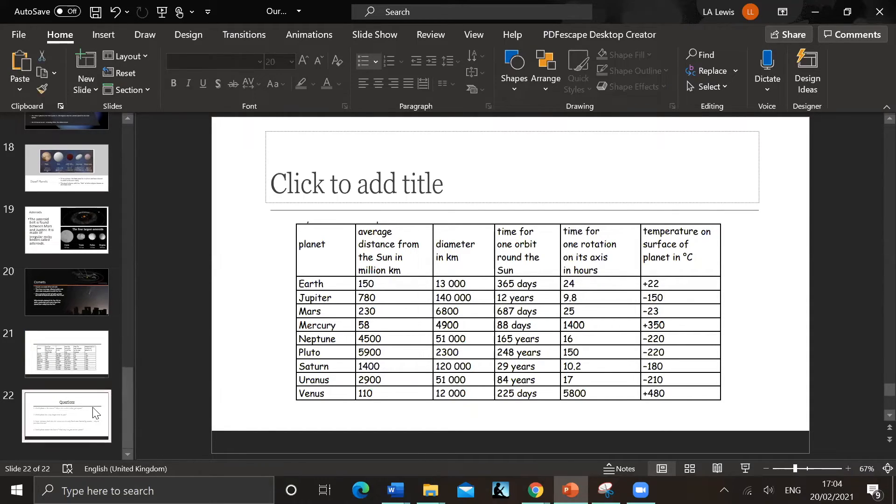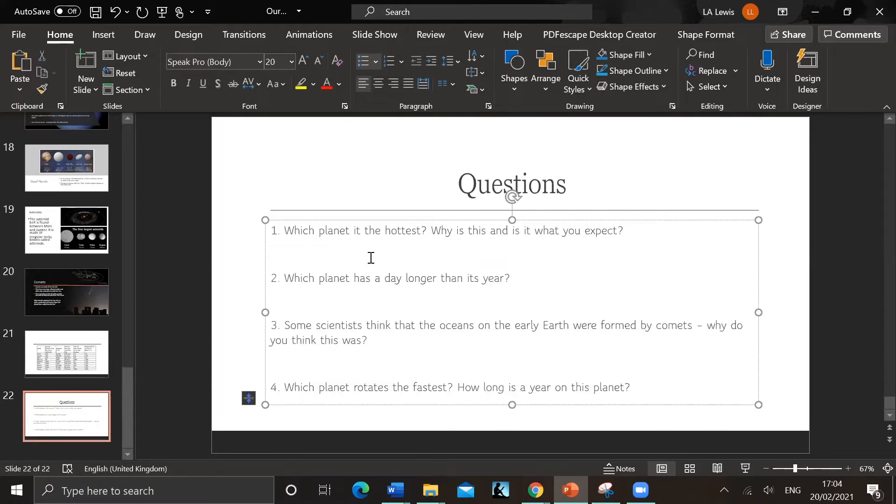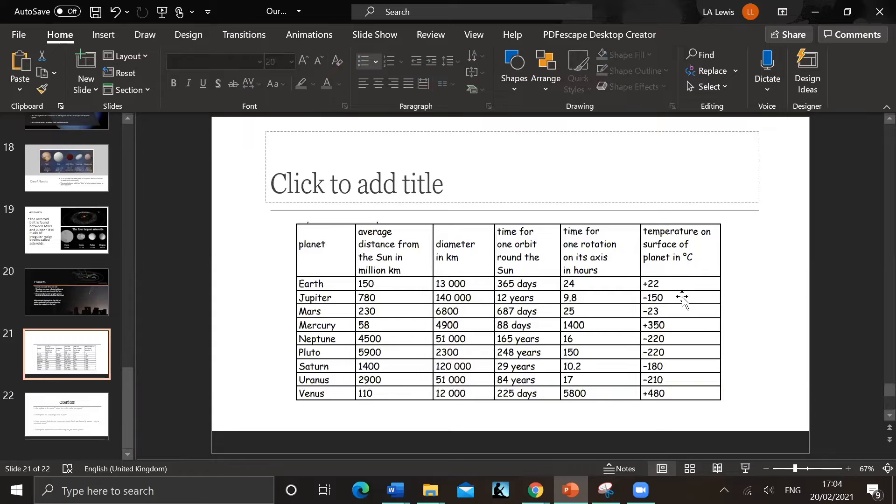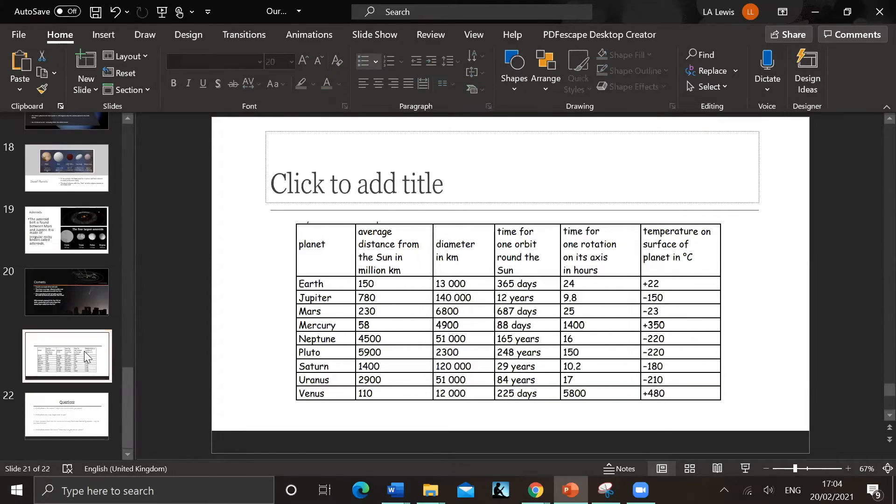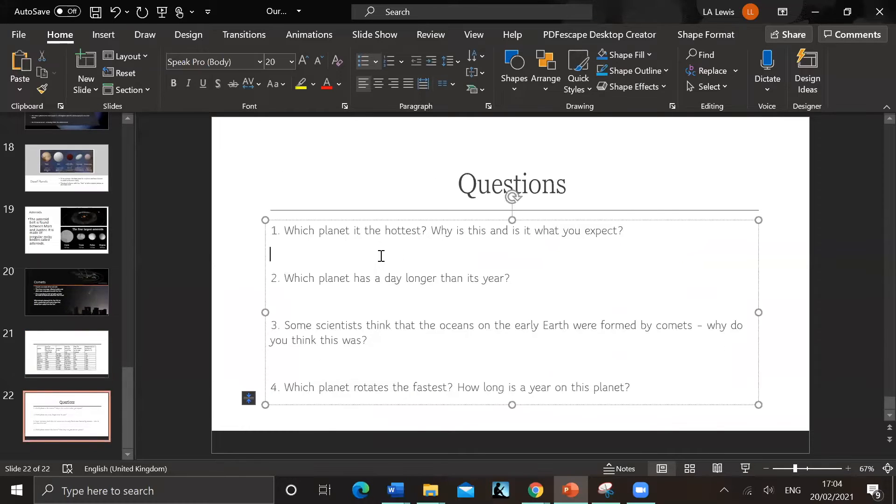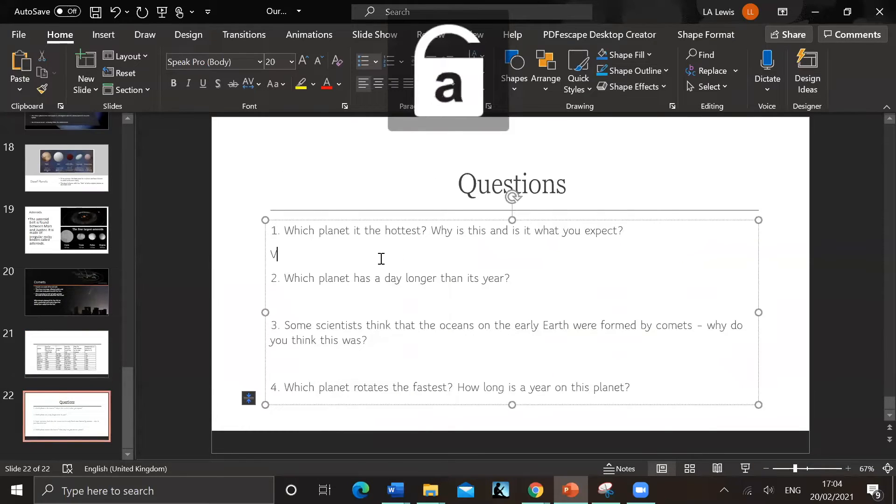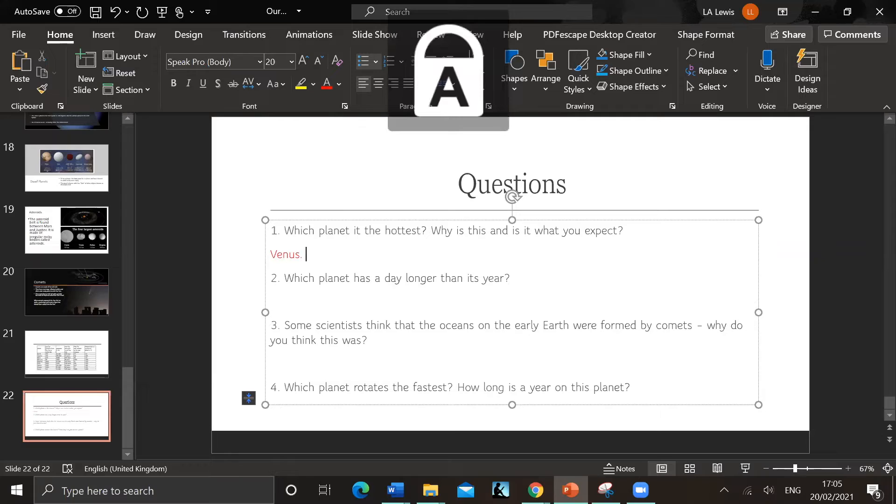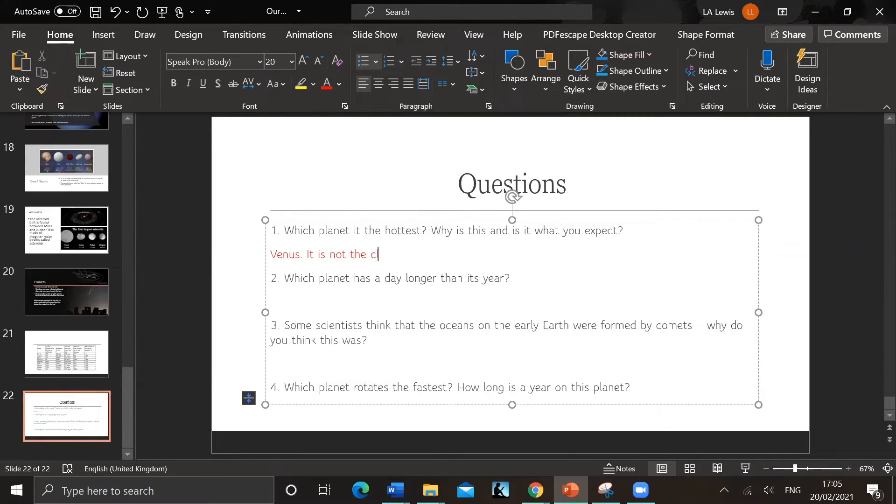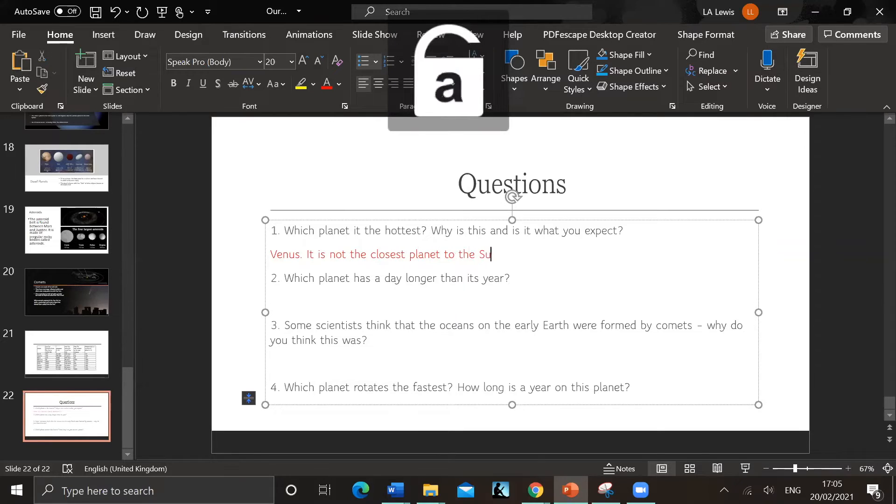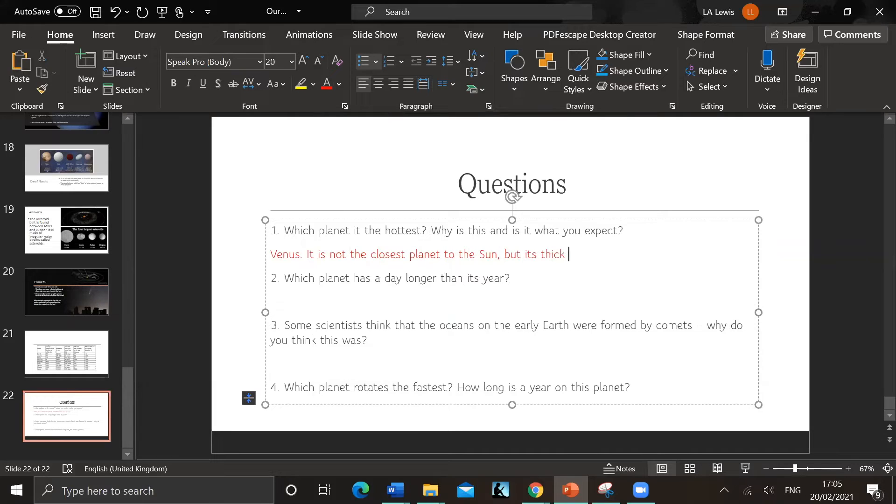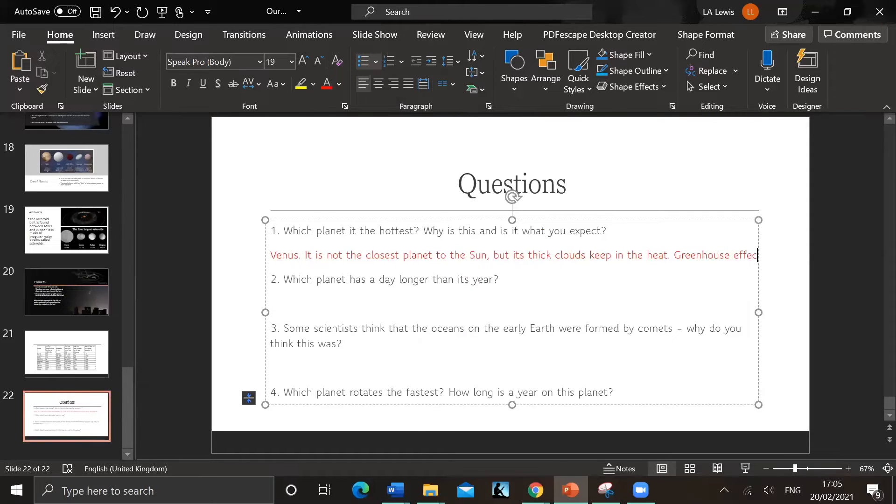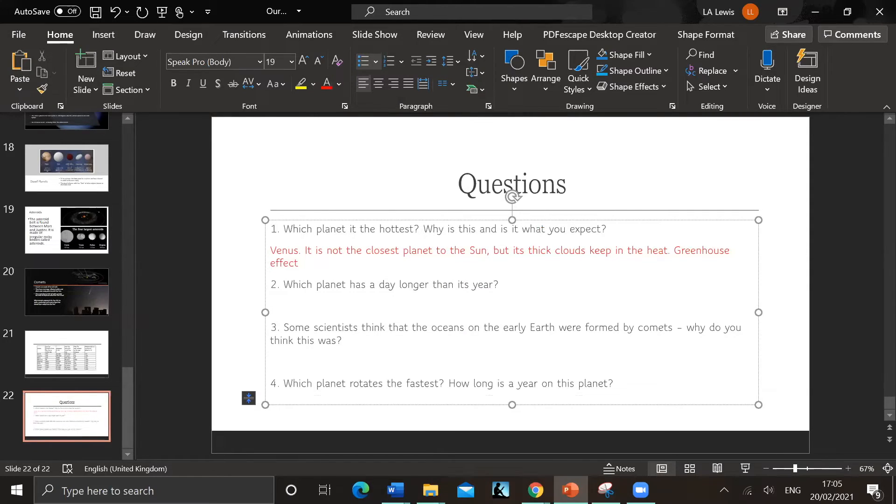We've got some questions. So which planet is the hottest, why is this, and is it what you expect? So we're going to practice. We've got temperature of the surface. Let's have a look. Planet is the hottest - Venus, 480 degrees. So is it what we expect? I would say no because it's not the closest planet to the sun. But its thick clouds keep in the heat. It's a greenhouse effect, an extreme one.